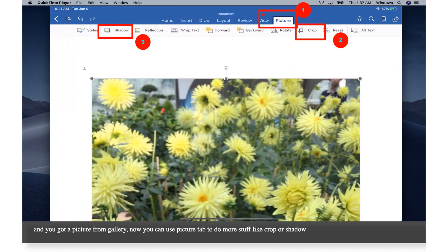And you got a picture from gallery. Now you can use picture tab to do more stuff like crop or shadow.